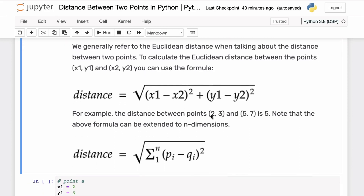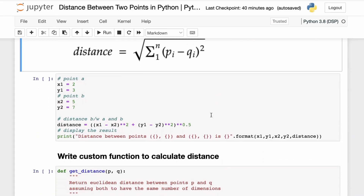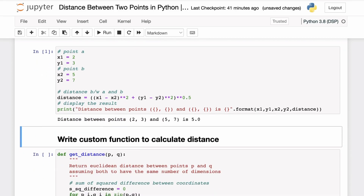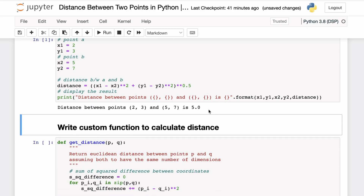Now let's see how we'll calculate the distance between two points in Python. For example, let's say we have two points, point A and point B, which are in two dimensions — x and y. We can directly apply the formula using the double-star operator as the exponent operator, calculating the sum of squared differences between the corresponding coordinates and then taking the square root by raising to the exponent 0.5. If I execute this code, you'll see that we get the distance between these two points as 5.0.